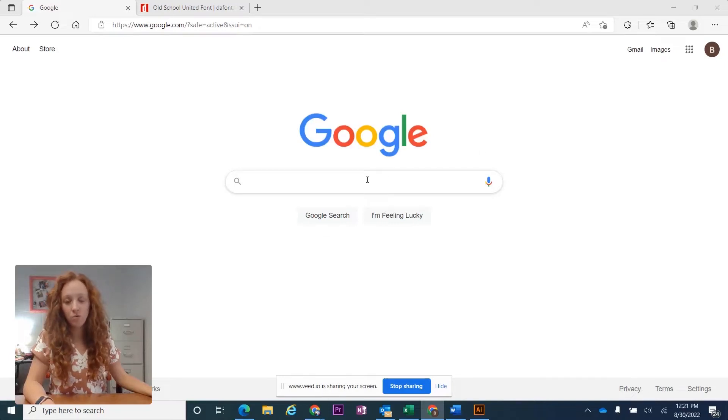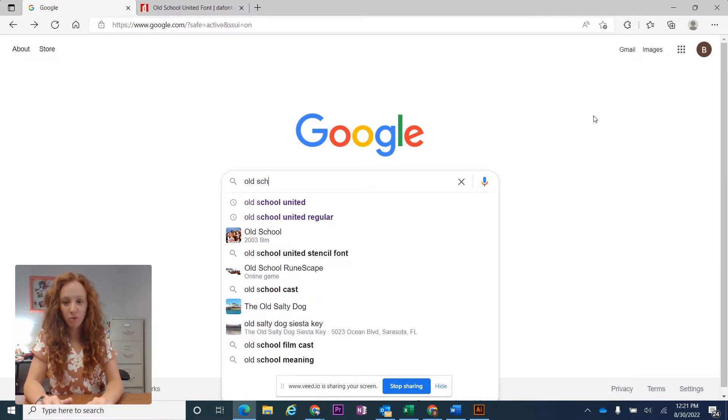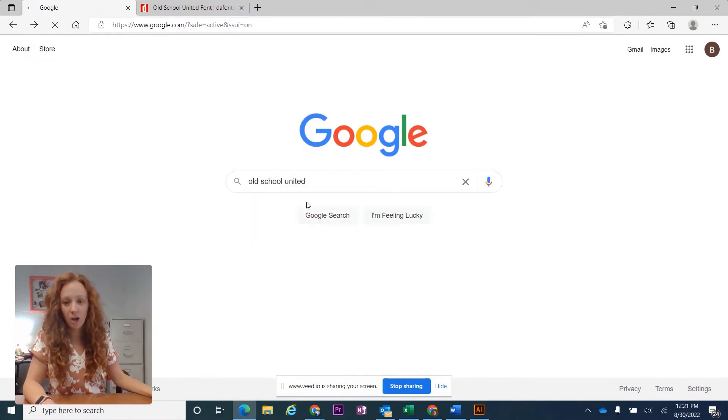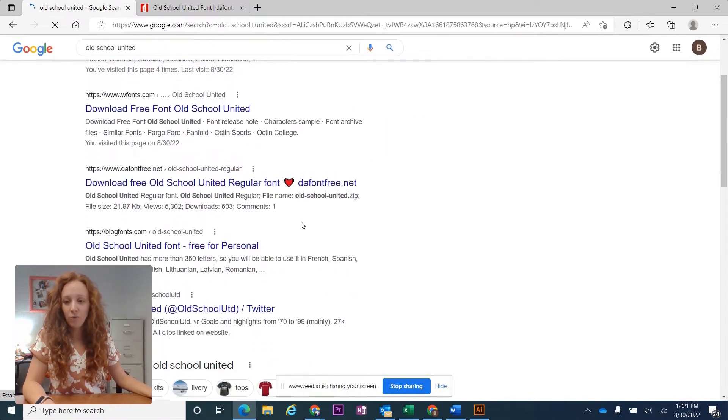I'm going to show you how to download and activate a free font. If you have the name of your font, you want to type it into the search bar. I'm using Google and you want to find a free webpage for that font.